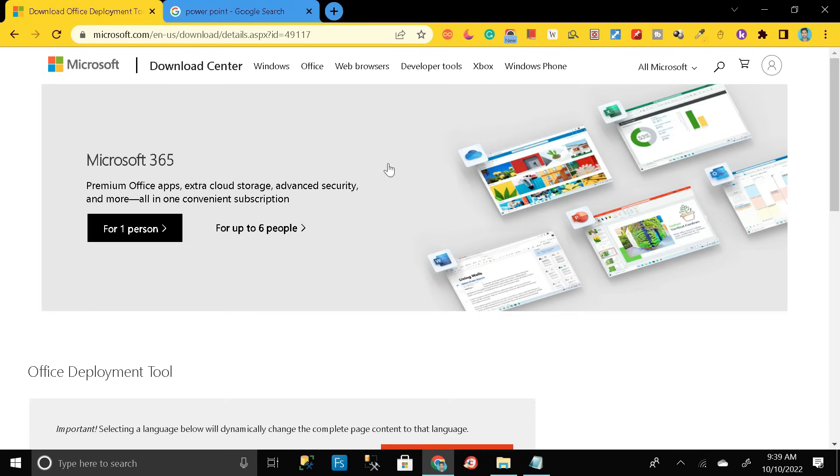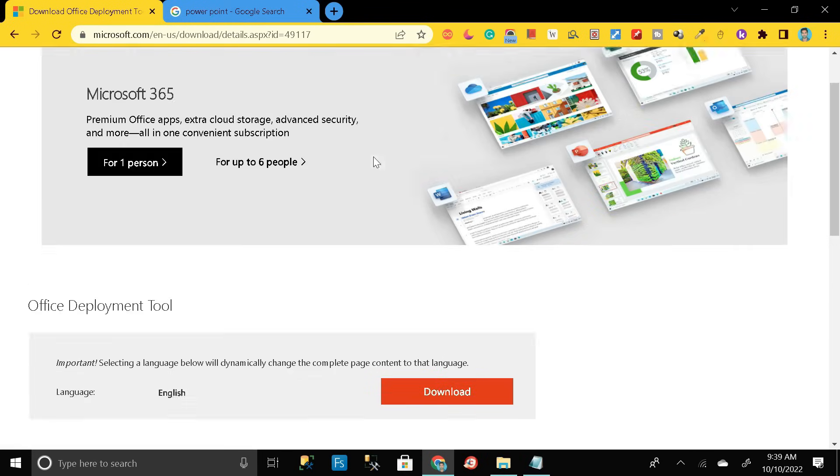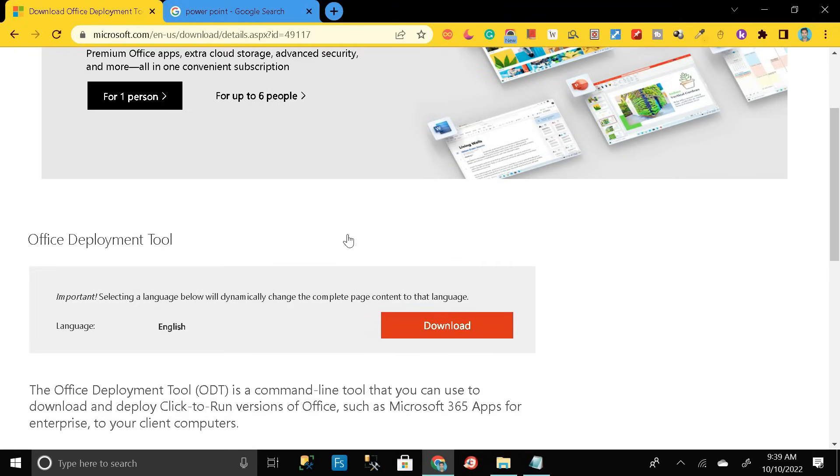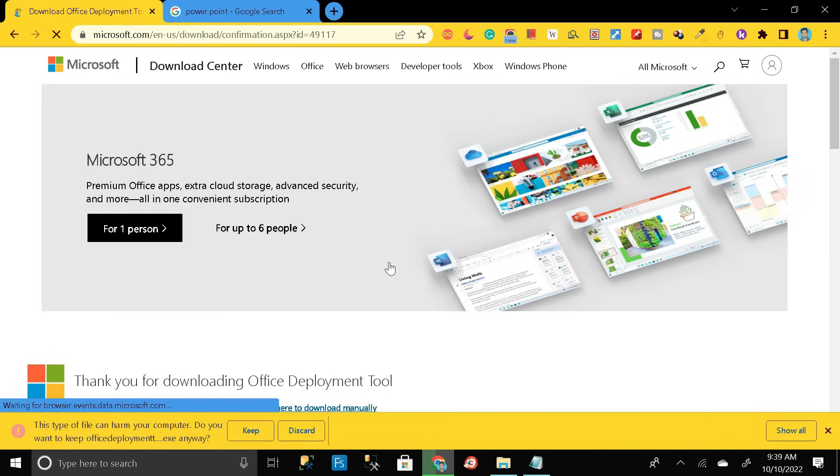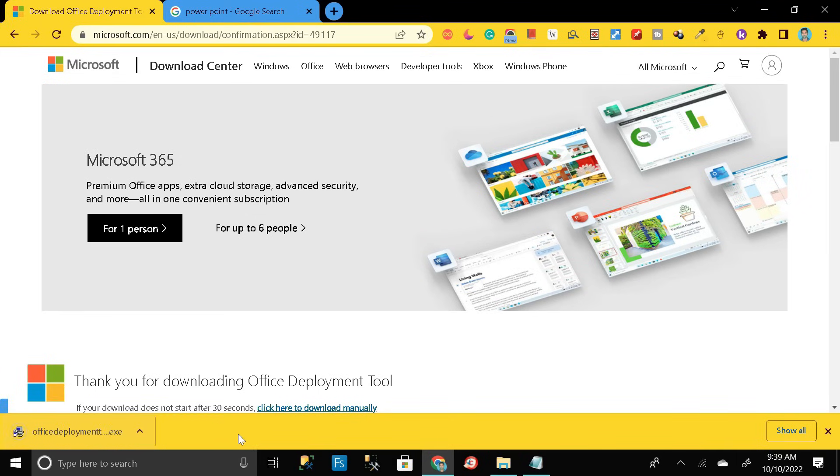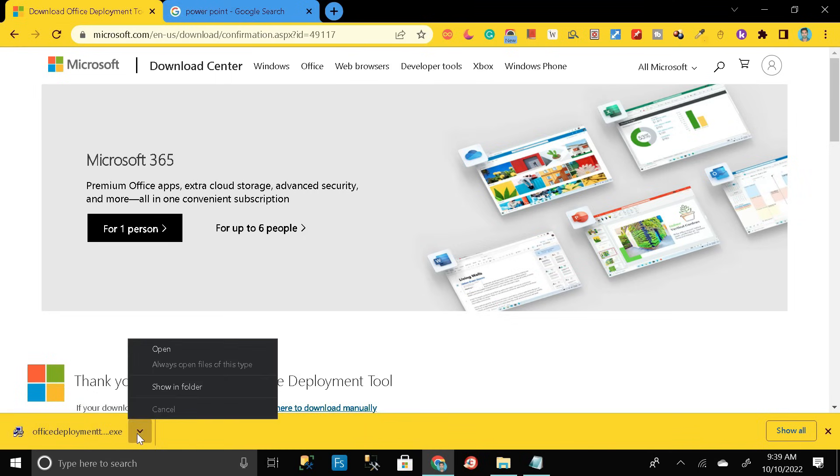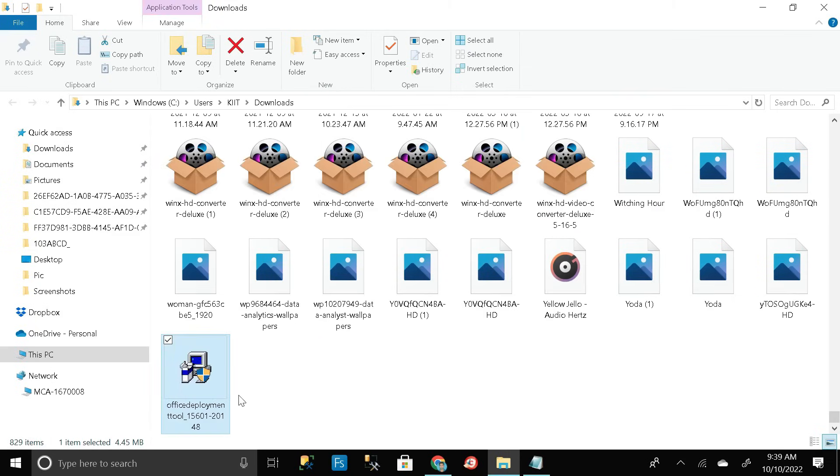This is the Microsoft official site from where we can download our Microsoft Excel. Here you can see the download option, so just click on it and download that exe file. Click on keep. Our exe file has successfully downloaded. Then click on this button, then show in folder.